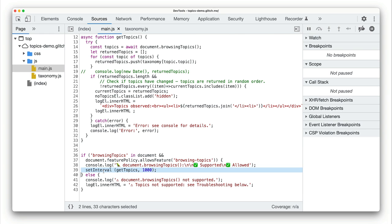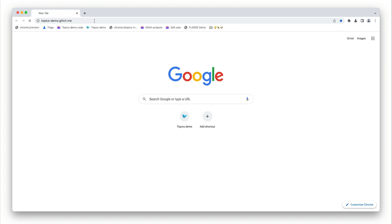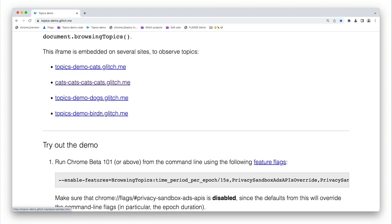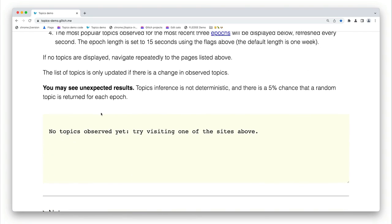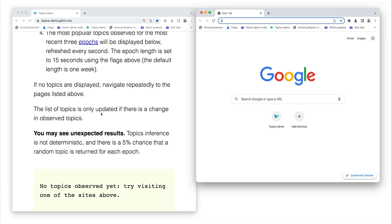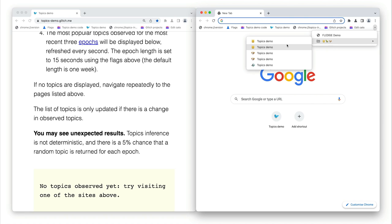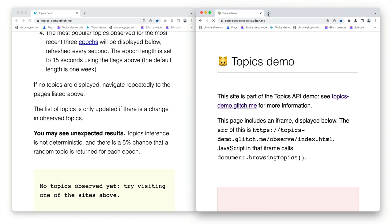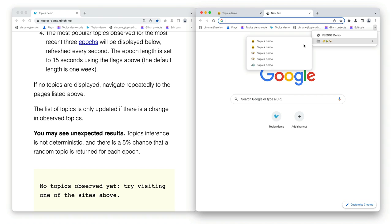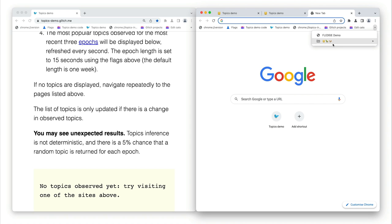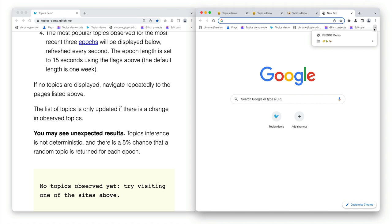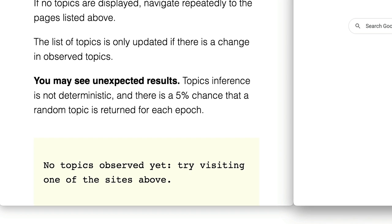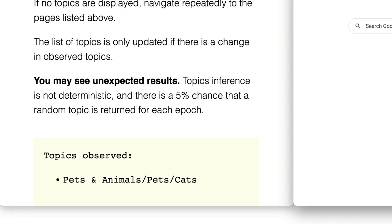Let's see that in action. Side by side, I'll keep the demo page open and see what topics are observed by the origin topicsdemo.glitchme when I browse sites that include an iframe that runs code from the same origin to observe topics. I'm going to visit a few more pet-related sites that embed the iframe to observe topics. If the topics API is working as intended, it should observe my interest in cats. And after a while, you'll see topics begin to appear in the logging div on the demo page. We'll need to wait a minute or two for topics to start being observed. And as expected, there may be some random topics showing up as well.